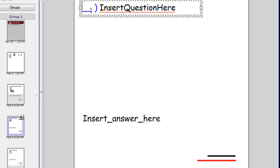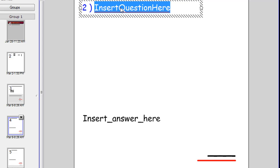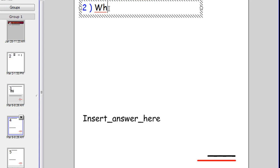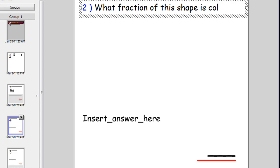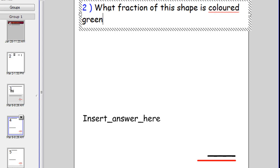We'll type in question two. And for simplicity's sake I'll just write the same sort of question. Actually I might make it a bit different is colored green.